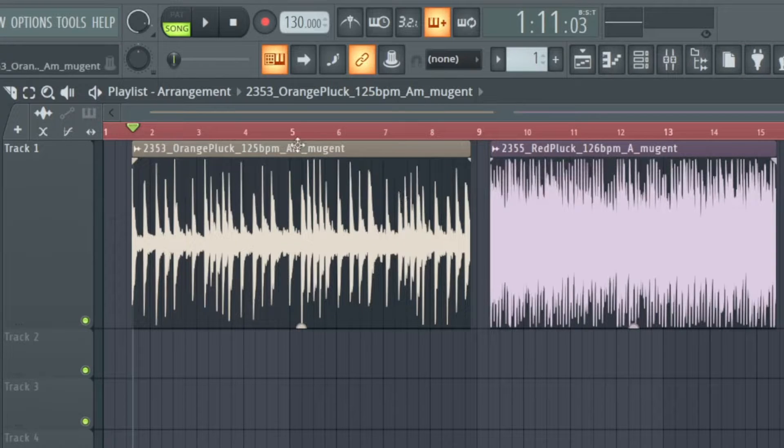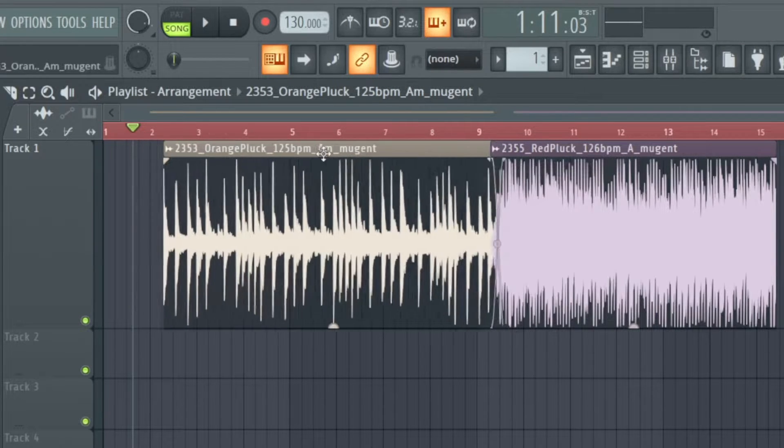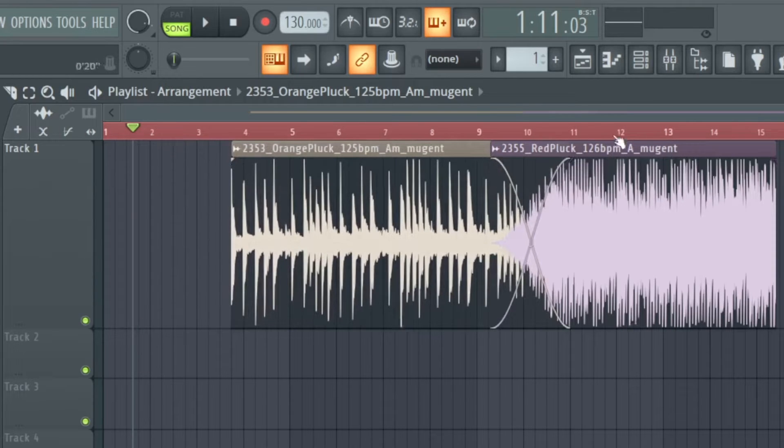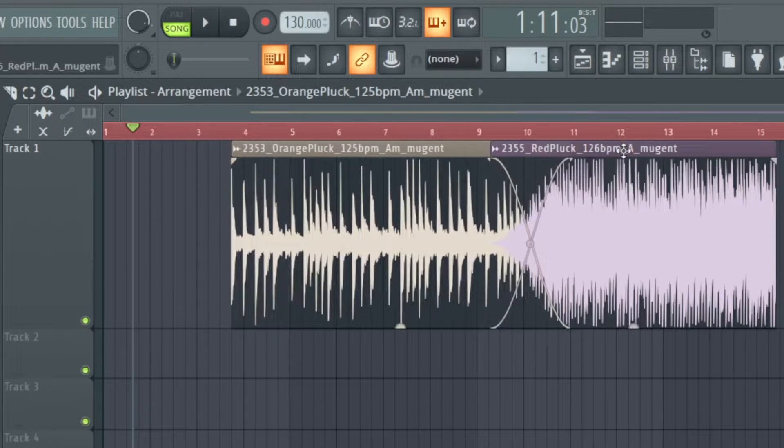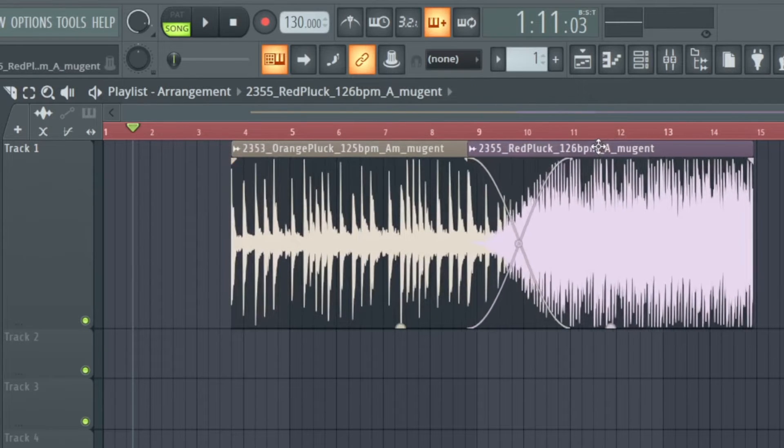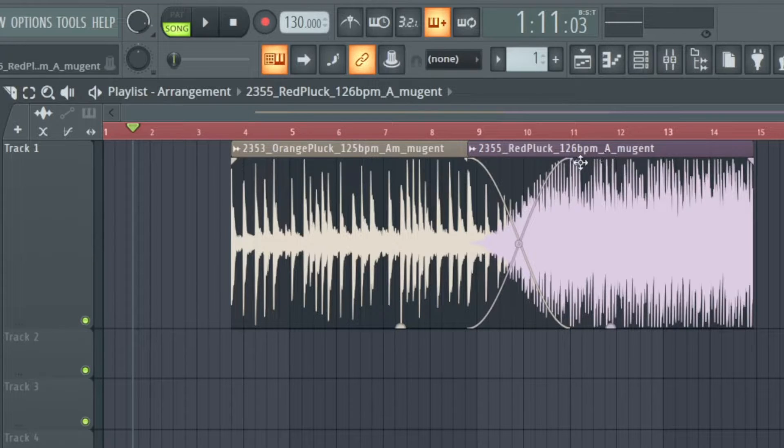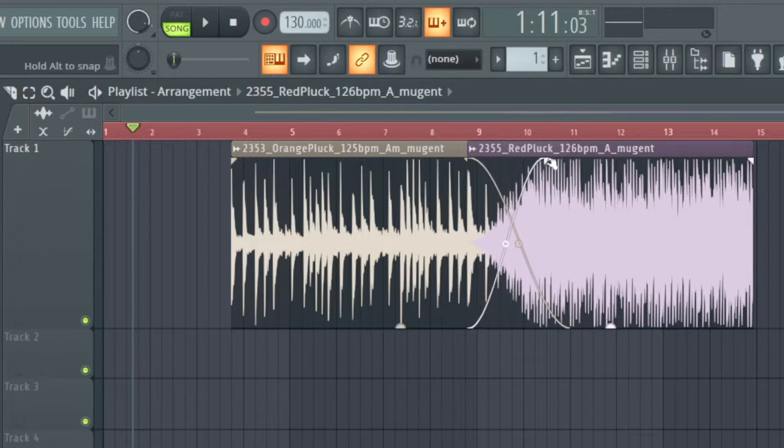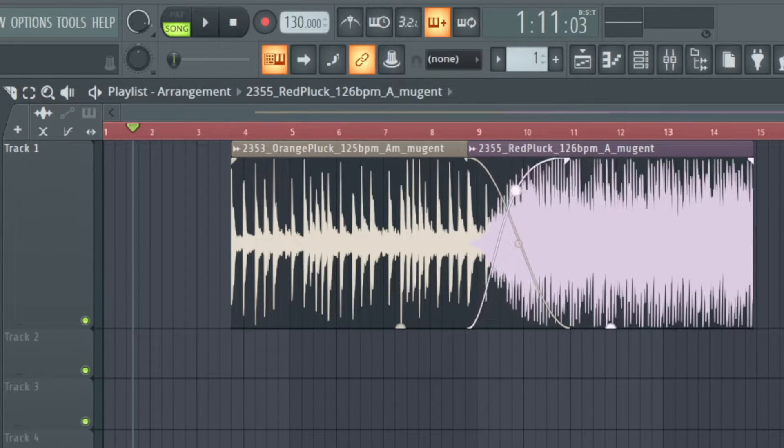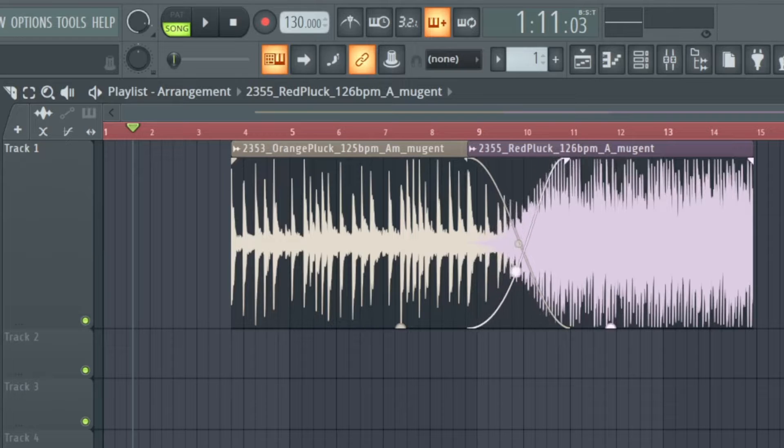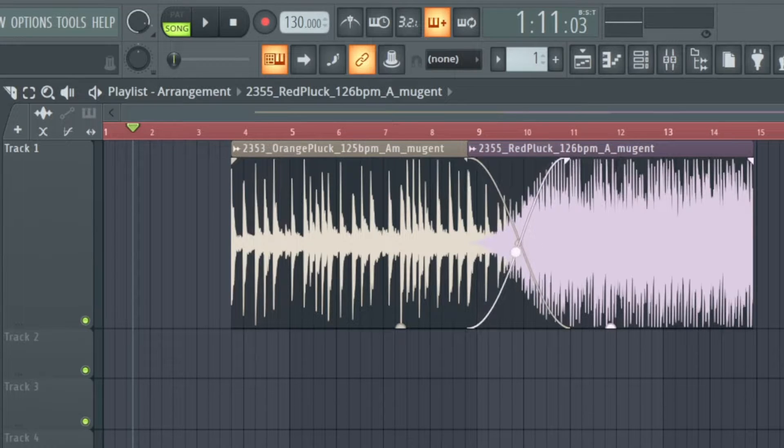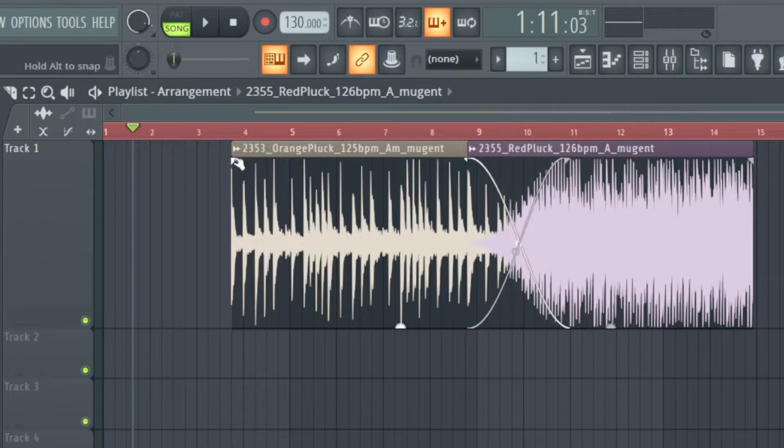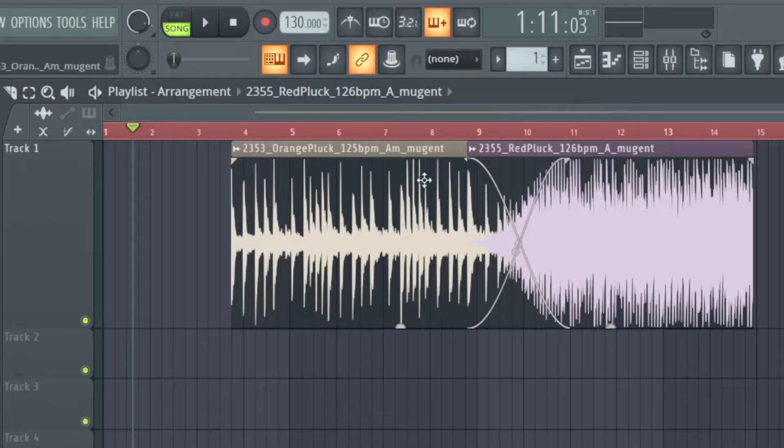So let me show you the crossfade feature. I make these two clips overlapping and it automatically creates a crossfade for me that I also can edit like we saw it before on the left side or on the right side.